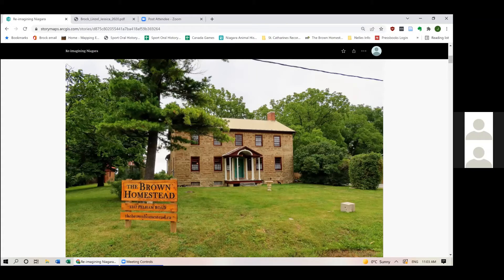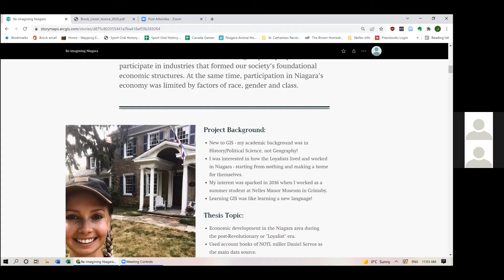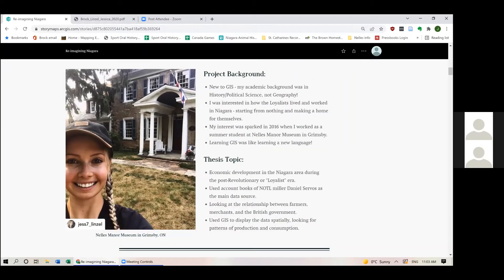My thesis illustrates Niagara's post-war transition from its role as a transshipment point in a larger transatlantic trade system into a productive agrarian economy by the early 19th century. My goal today is to provide you with a basic explanation of what all of this means and how I use GIS — Geographic Information Systems — to come to my research conclusions. I'd actually never used GIS until I began my history MA in 2018, and I was encouraged by my thesis supervisor to try approaching this thesis topic from a geographical perspective.